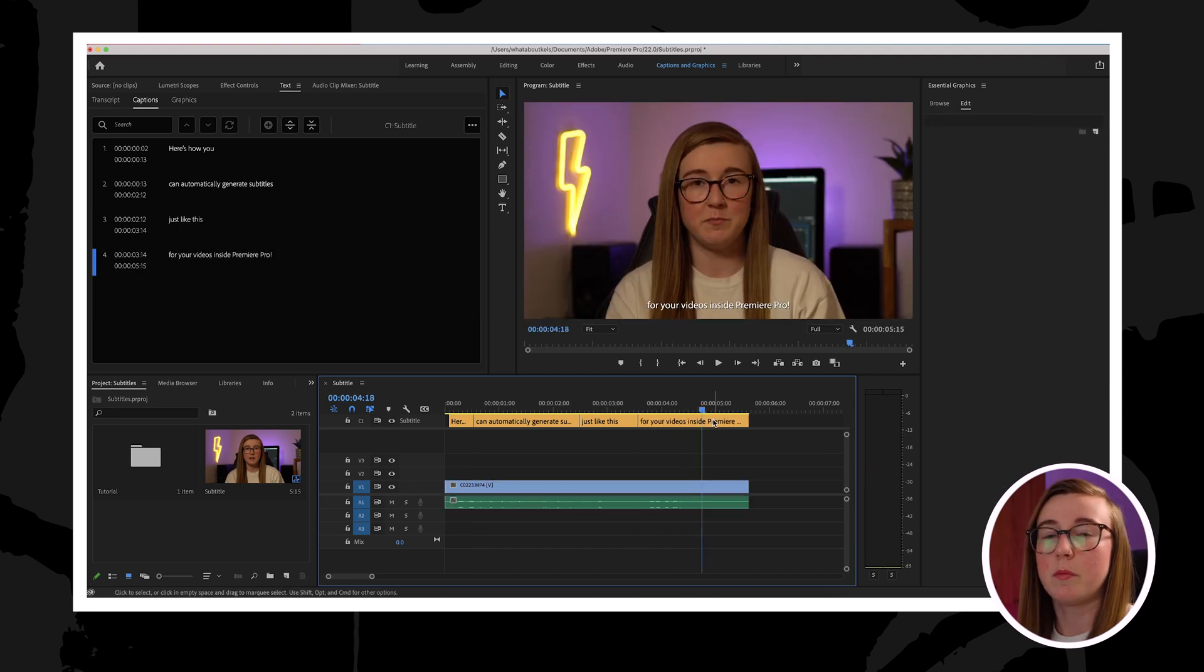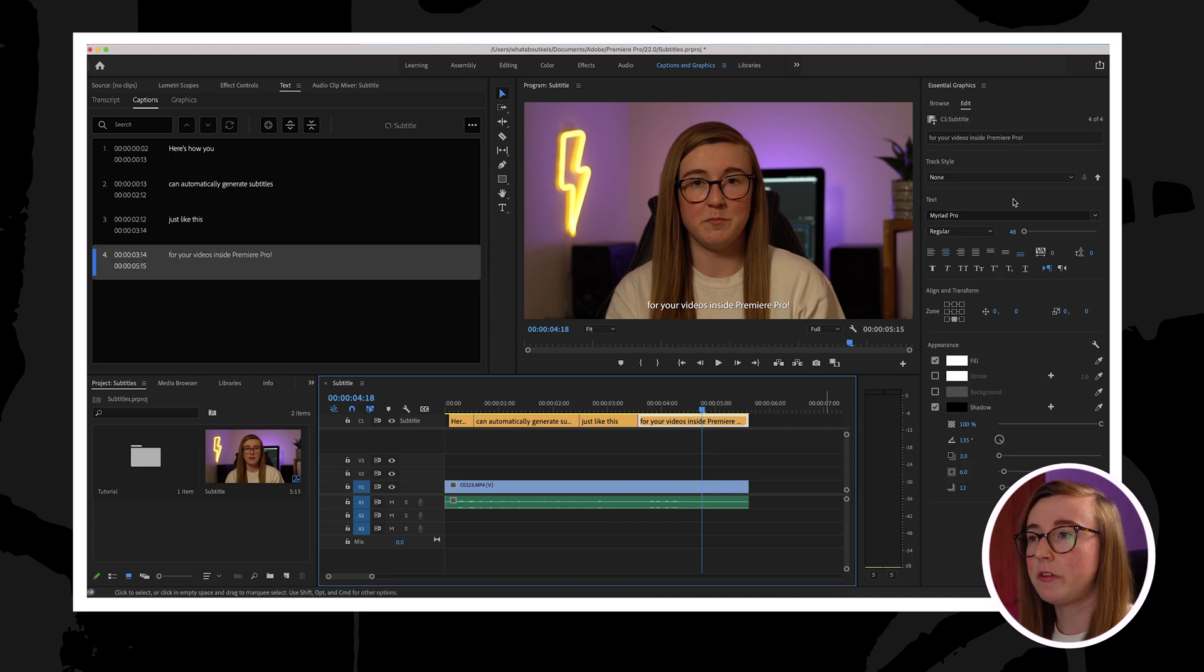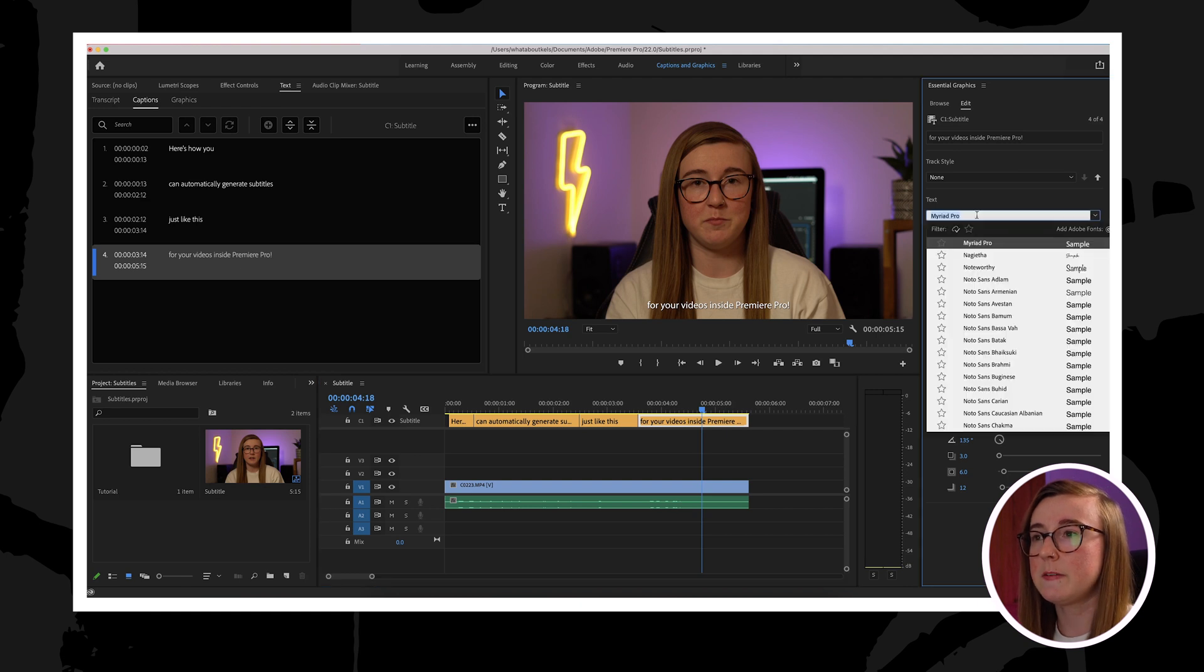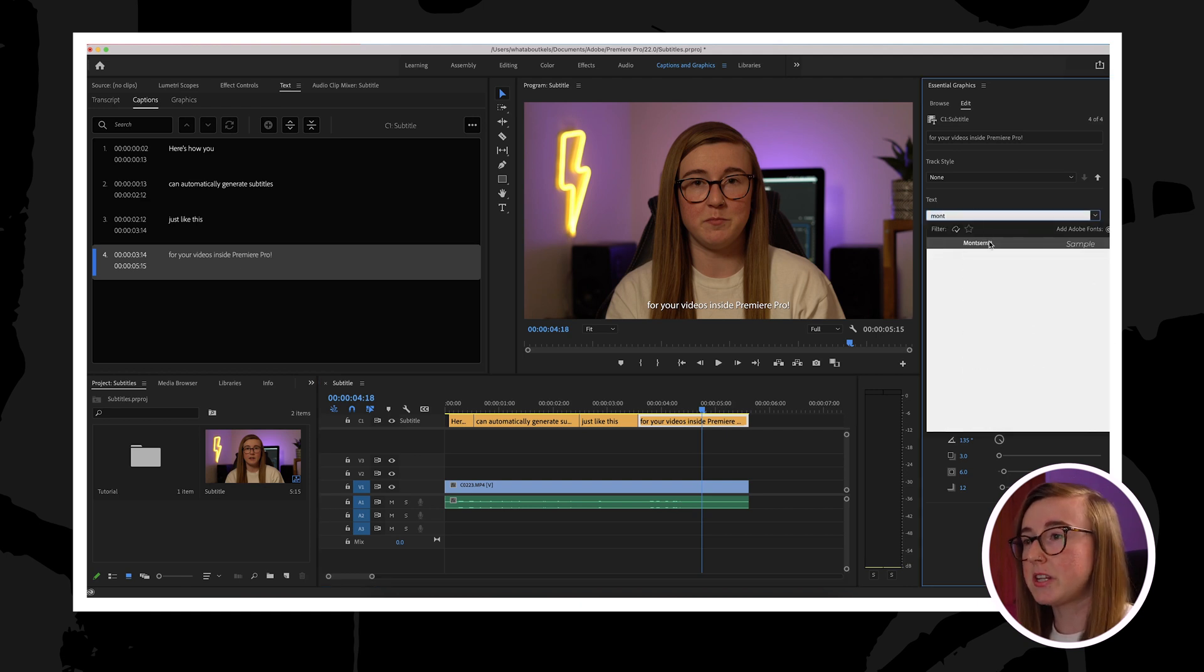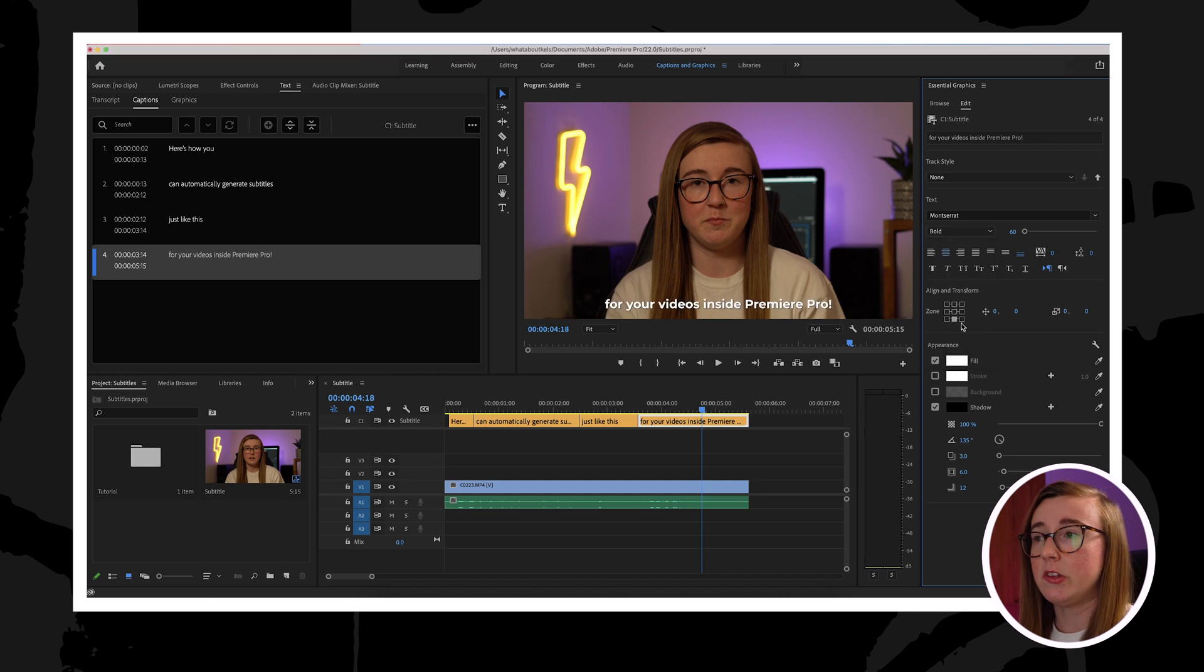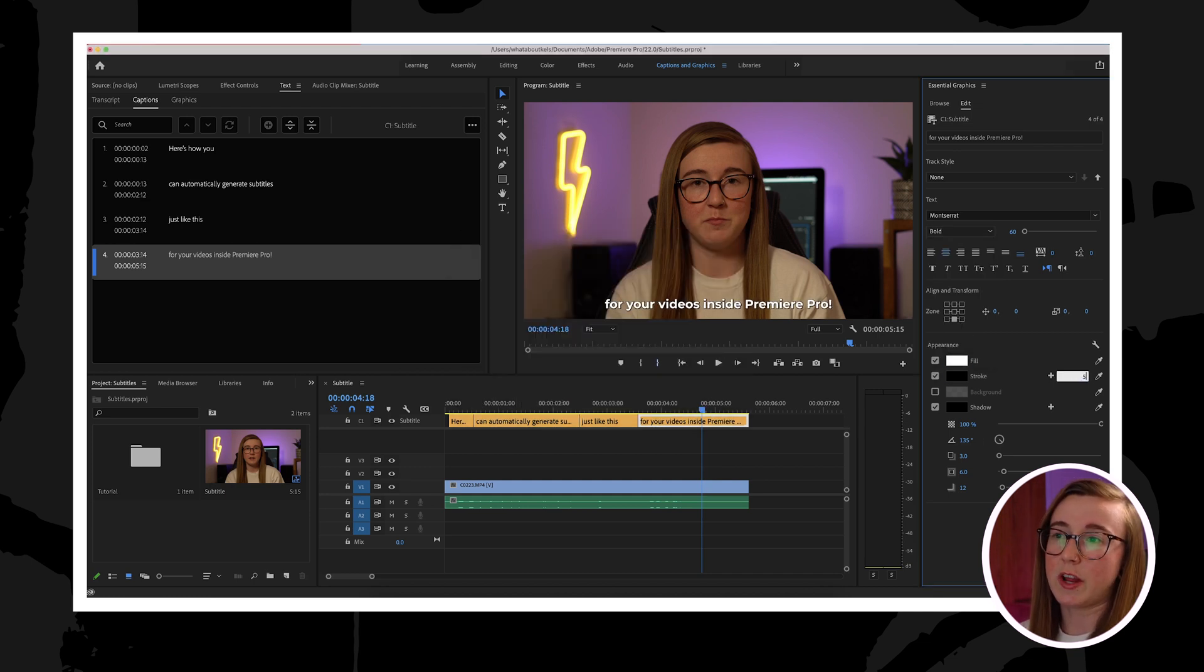In order to change or modify the style of the text, you can select one of the captions and then adjust some of the properties on the right hand side panel here. As you can see, you can change the font, the size of the text, the color of the text, and you can also add a stroke and a background if you want to.